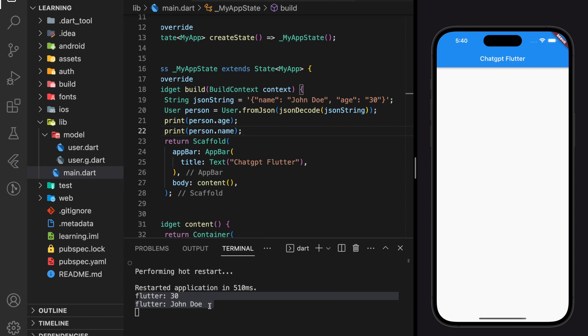This shows that ChatGPT can actually write quality codes or workable codes, even though they might have a little bit of error or version conflict.